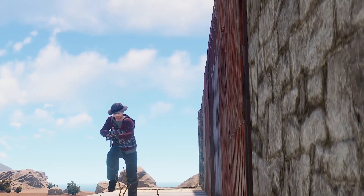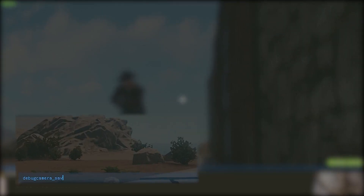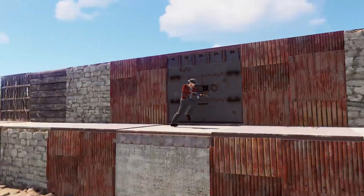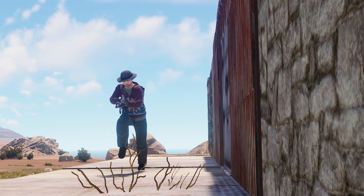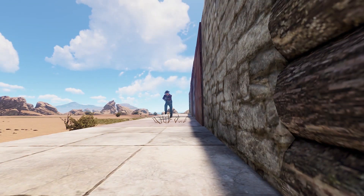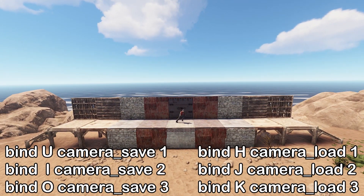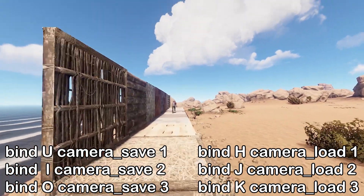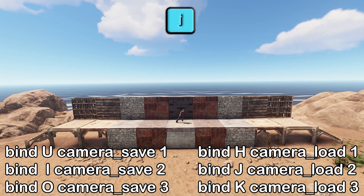Another feature that lets you get really creative is camera positions. The commands for this are 'debugcamera save' and 'debugcamera load'. You can use these to get consistent camera positions and configurations, which is incredibly useful for framing a shot or saving the perfect camera angle. This feature gets much more powerful when you bind them to keys. My binds allow me to save positions 1, 2, and 3 with the keys U, I, and O, and load them with H, J, and K, so I can bounce between various preset positions.